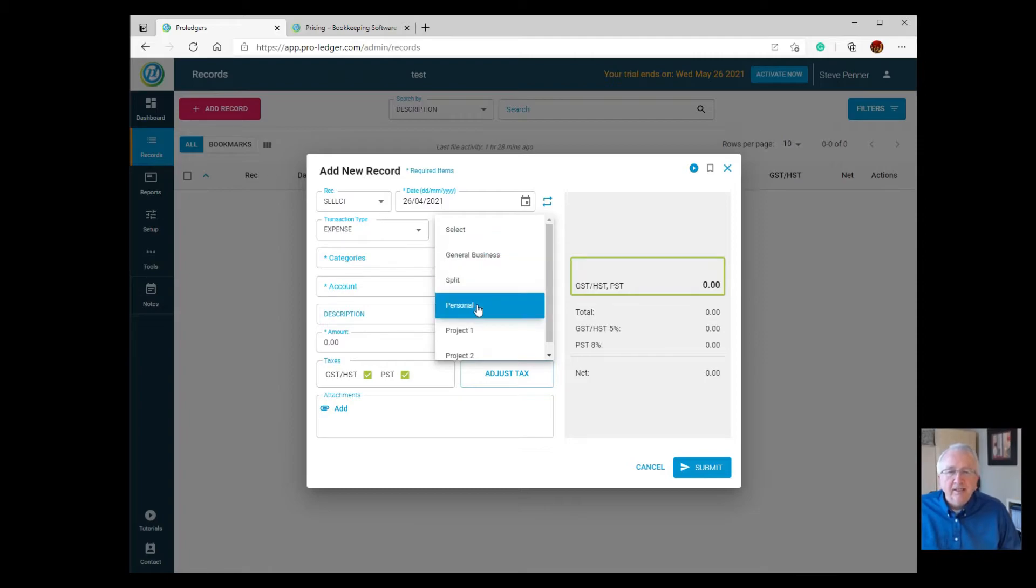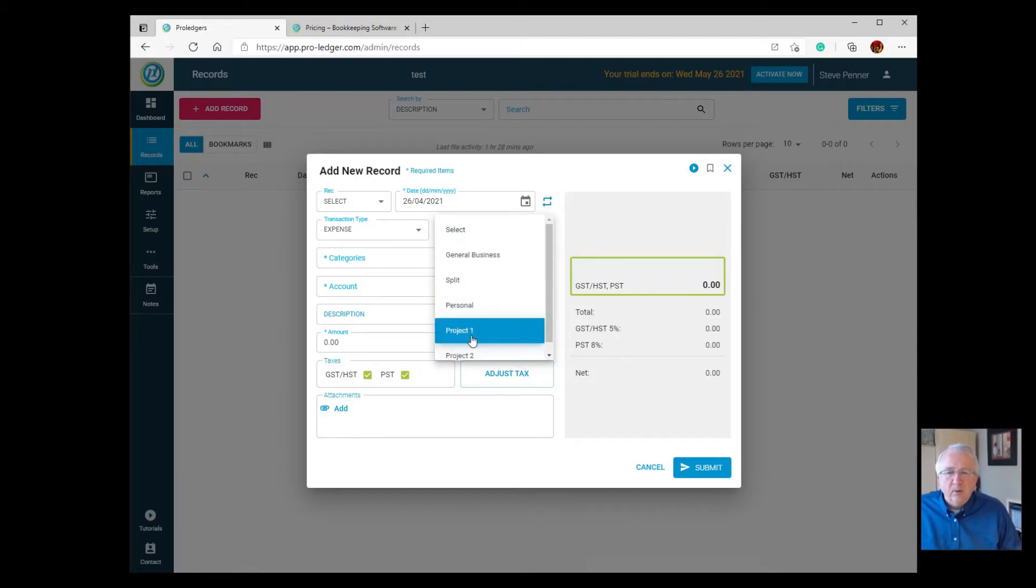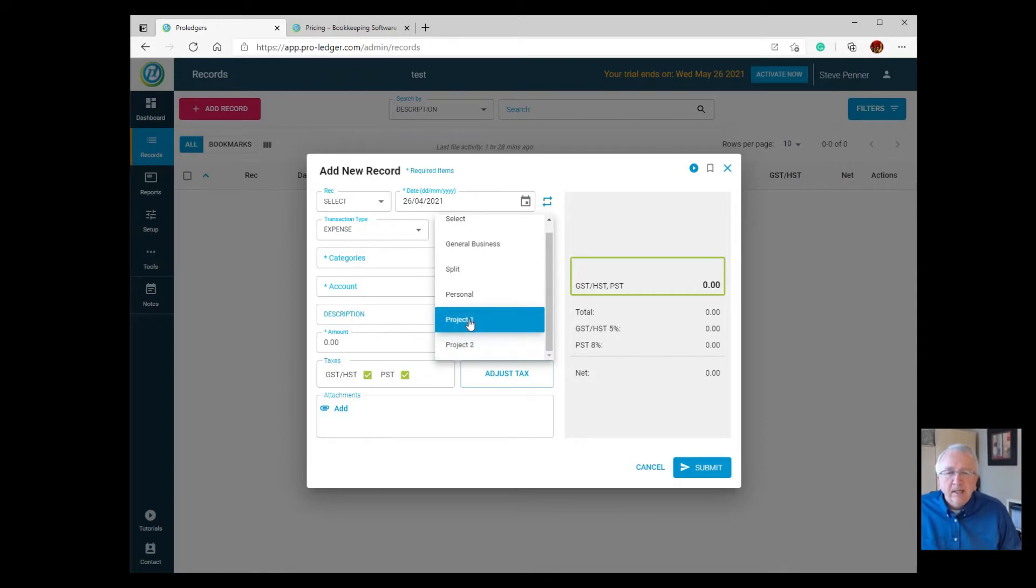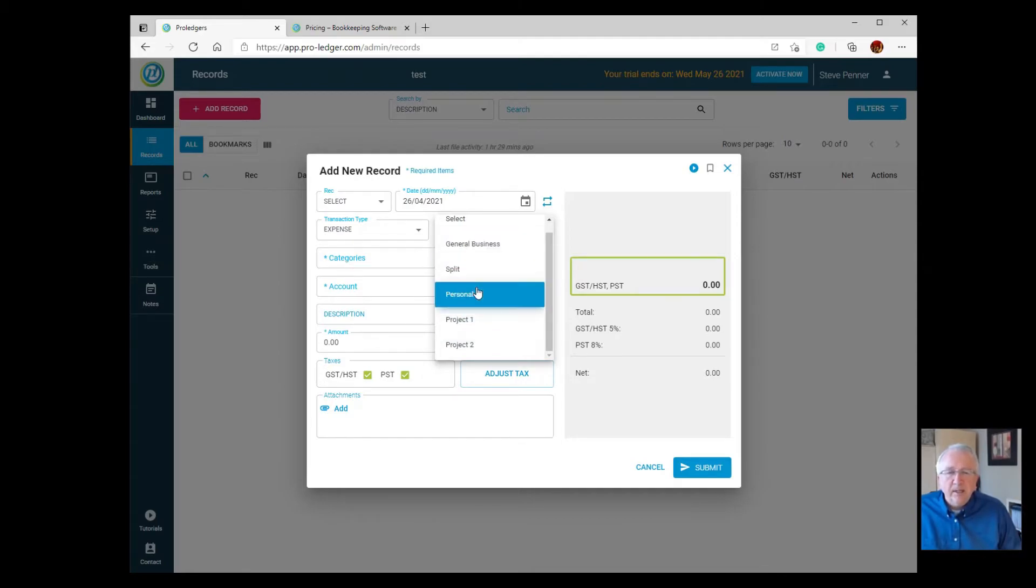You're going to get these three categories in the Basic, but you won't get anything more. For example, in the Expanded version, you're then able to set up different projects and properties. For each one of these, you can have a separate income and expense statement.